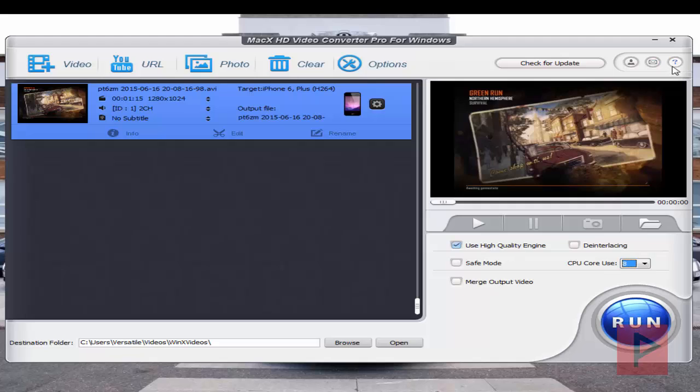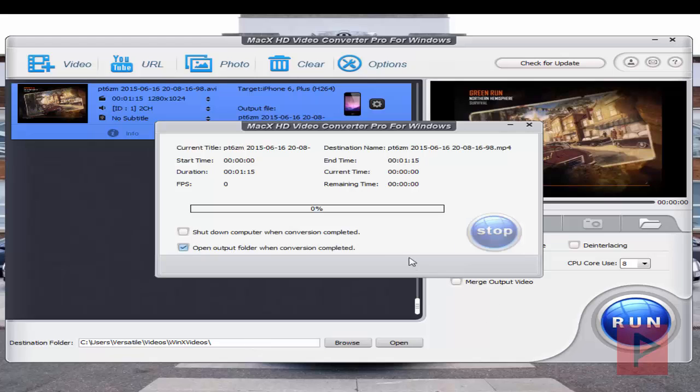And then if you go to the help section here, you can also learn more about some of these other features. Once you are ready to go, go ahead and change your default destination folder if you want, click on the run button, and then it's going to go ahead and actually encode your video.